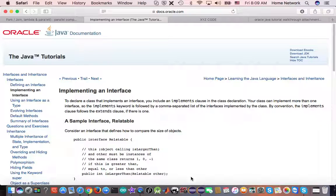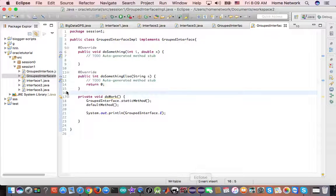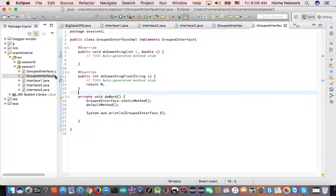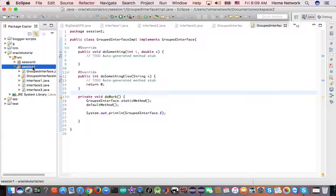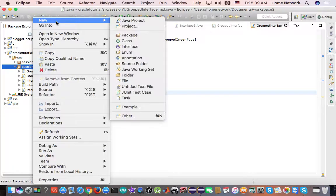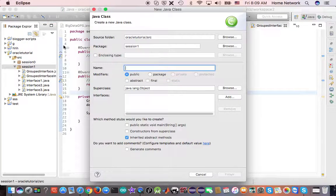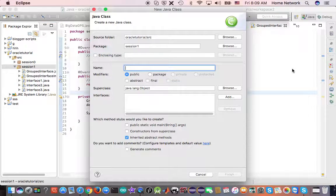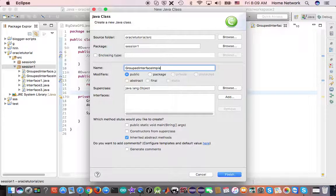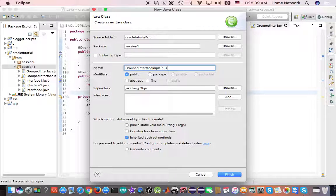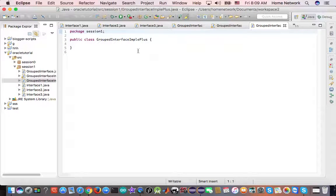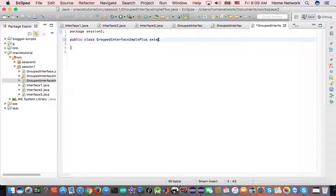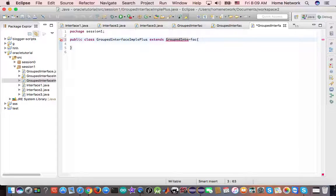Okay, so let's take a look at an example. In the last section, we have the class interface implements grouped interface. And we can create another class which extends this one. Grouped interface implements. In the class extends grouped interface implements.